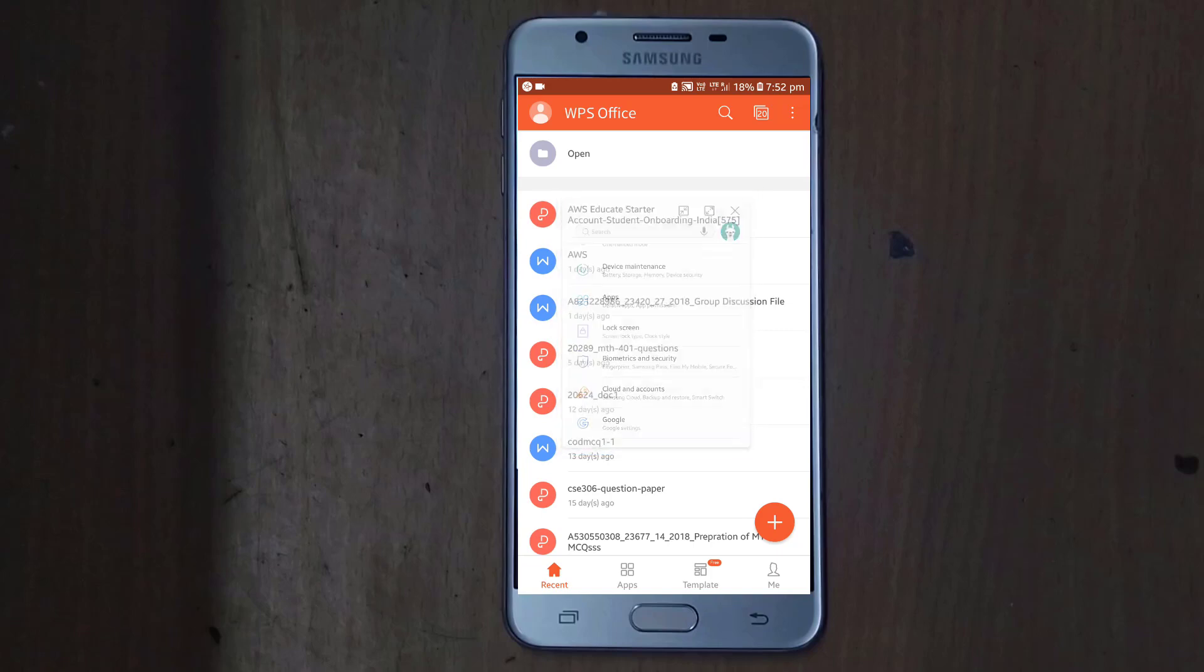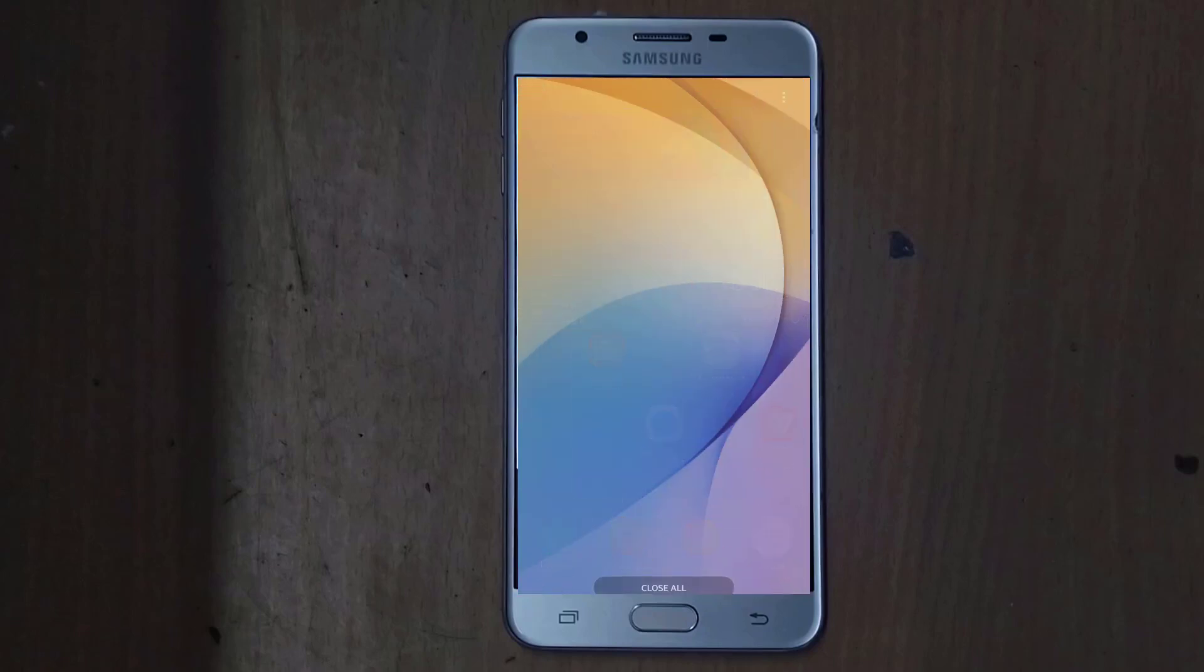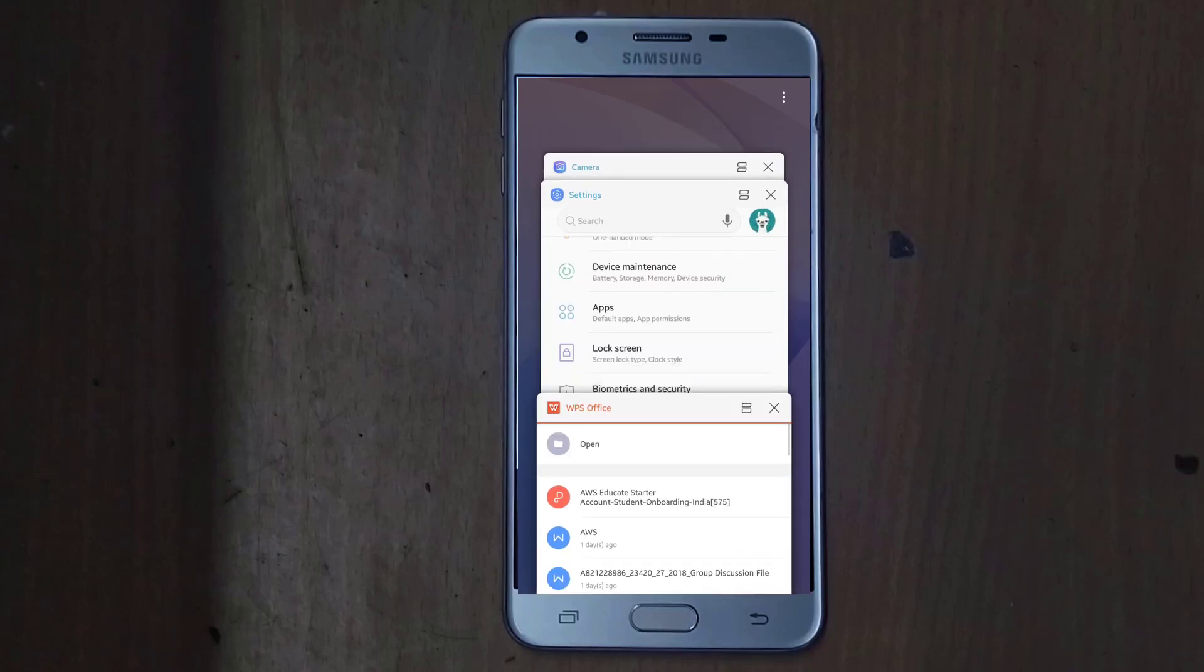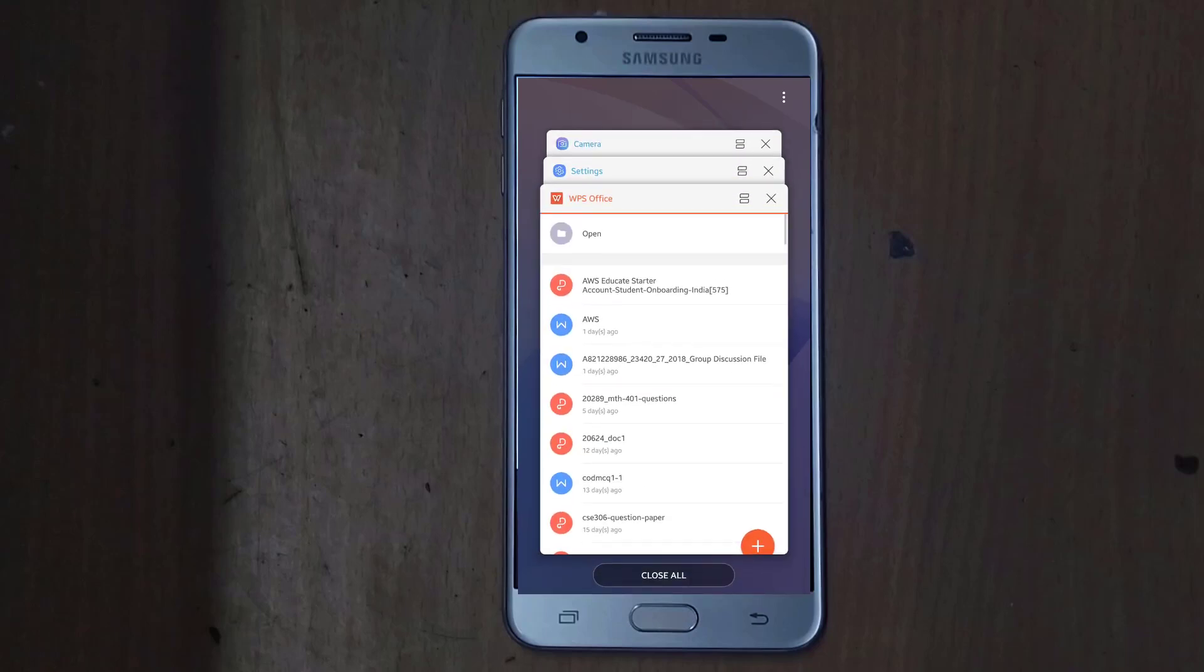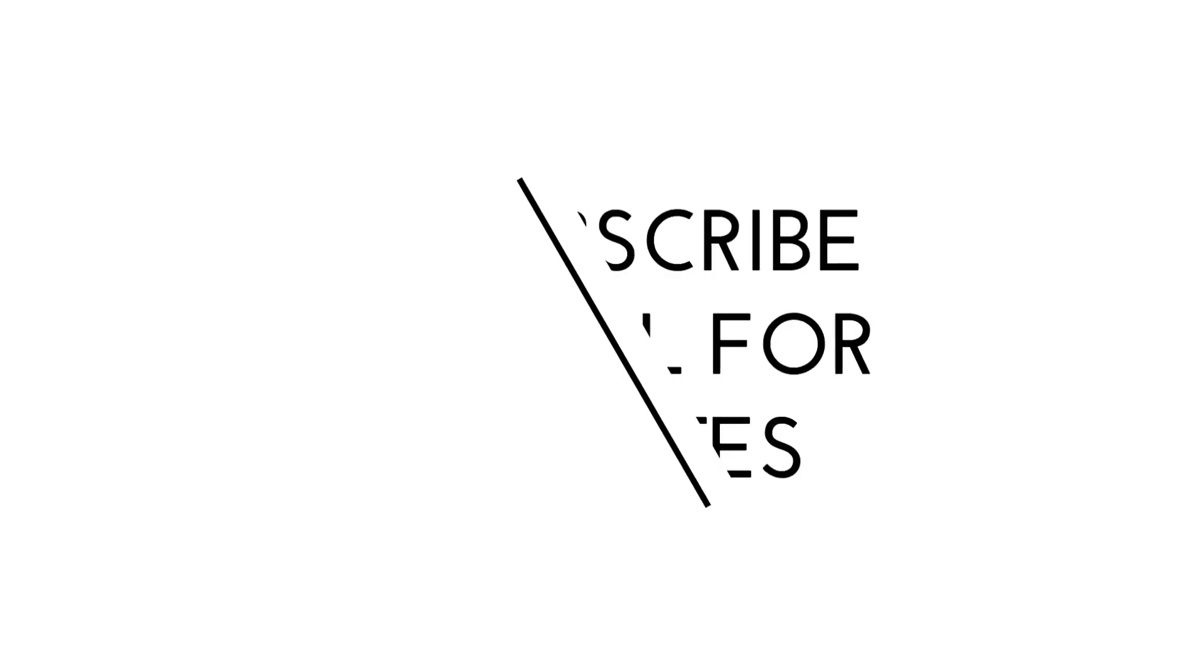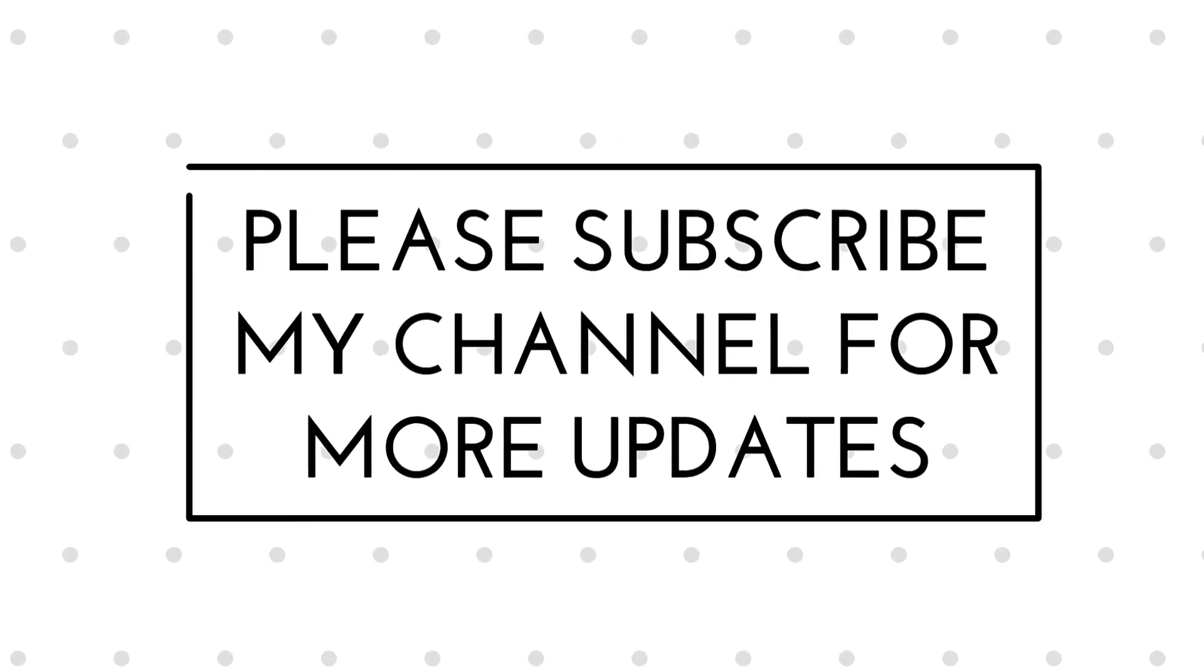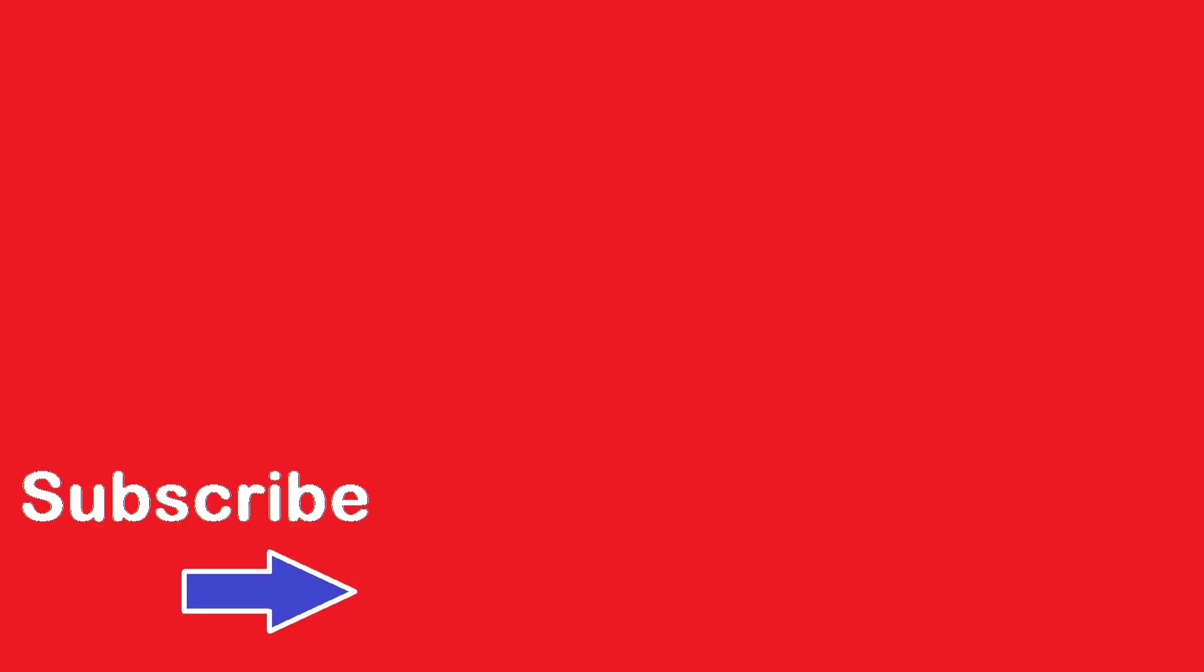This is a very good experience with the Samsung. So that's all for today. Thank you for watching my video. We'll see you next time.